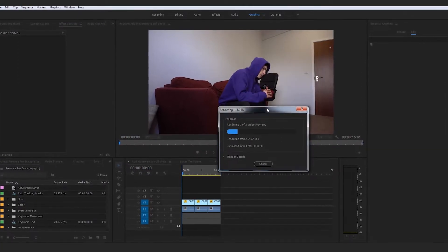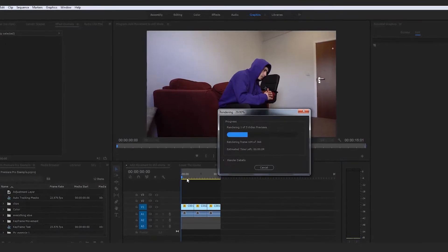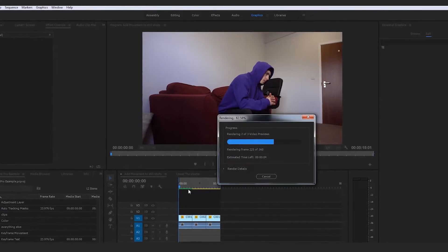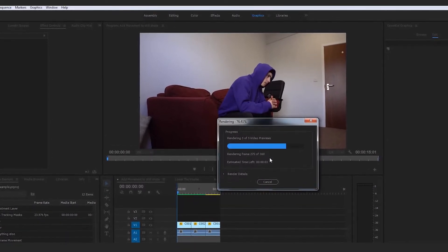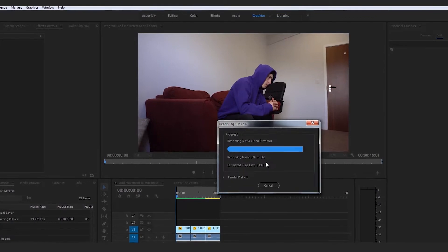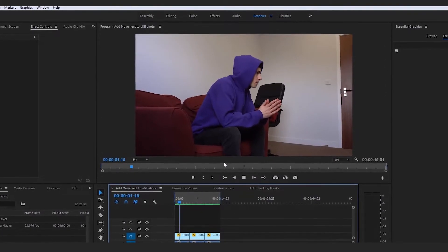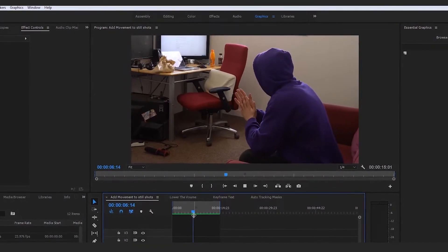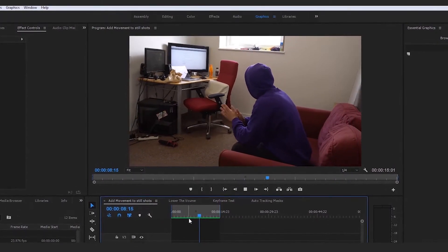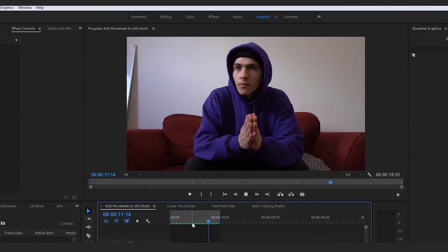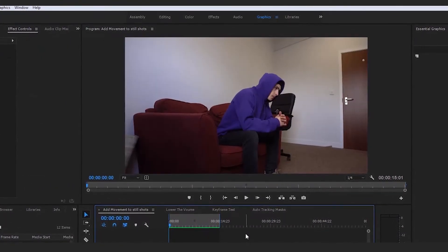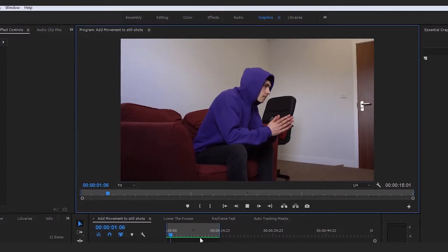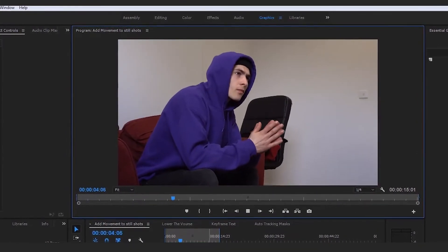When you do that, it will start to process what's there and convert the yellow line into a green line, meaning it has been rendered and processed by the computer. The great thing about these pre-renders — these Render In to Outs — is that they actually count towards your final render. You can see how the yellow line turns green, meaning when you go to export in your final stages, it will be quicker because you've already done a base layer of rendering.